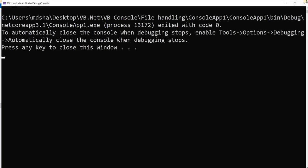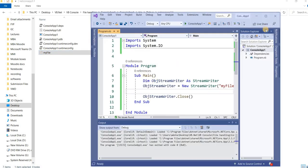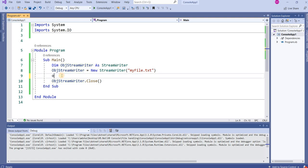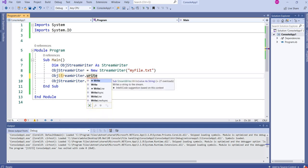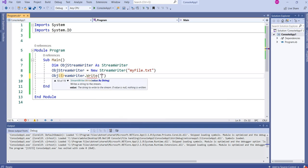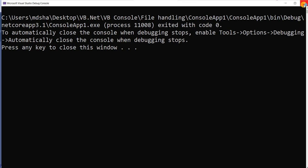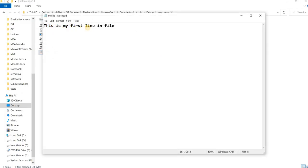If I want to write to the file, I will use the object: 'objStreamWriter.Write()'. Just like we use 'Console.Write', 'Console.WriteLine', 'Console.Read', 'Console.ReadLine', the same way we use 'objStreamWriter.Write()'. I write the text 'This is my first line in file', and when I run this program and open the file, that text is written there.